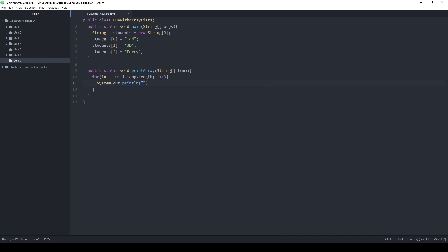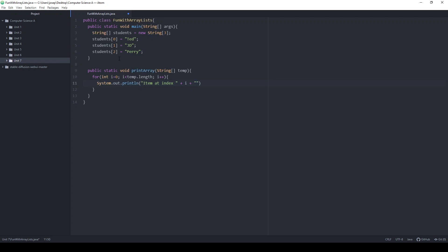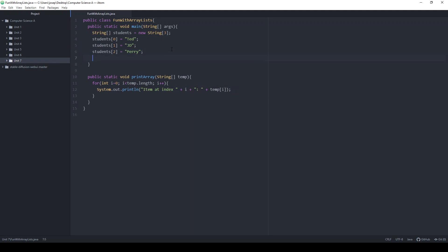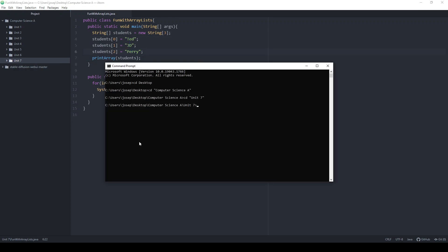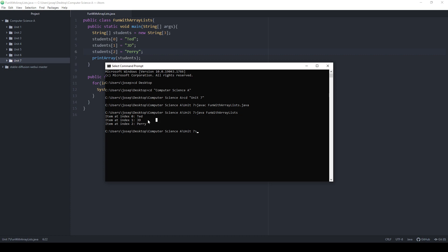I'm going to System.out.println printing "item at index" plus i, then a colon space, and then the actual item at that index. Let's go ahead and make sure this is all working — I'll call printArray on students. This should print out Ted, JD, and Perry one at a time. We compile with no errors, and there are my three items: Ted, JD, and Perry.